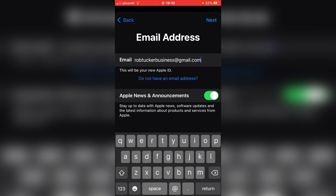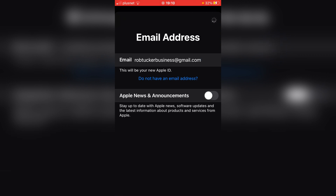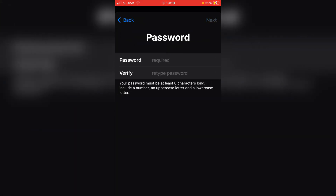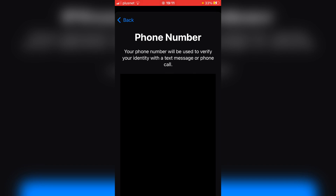Now as you can see you can actually go and choose if you want Apple News and announcements. Personally I don't, so I'm going to click that off and then click next again. Now I need to go and do a password, so I'm going to enter that in and then continue. I've entered my password. Then you just need to go and choose your phone number — as you can see this is my phone number here, I'll have to blur it out — and then click continue.